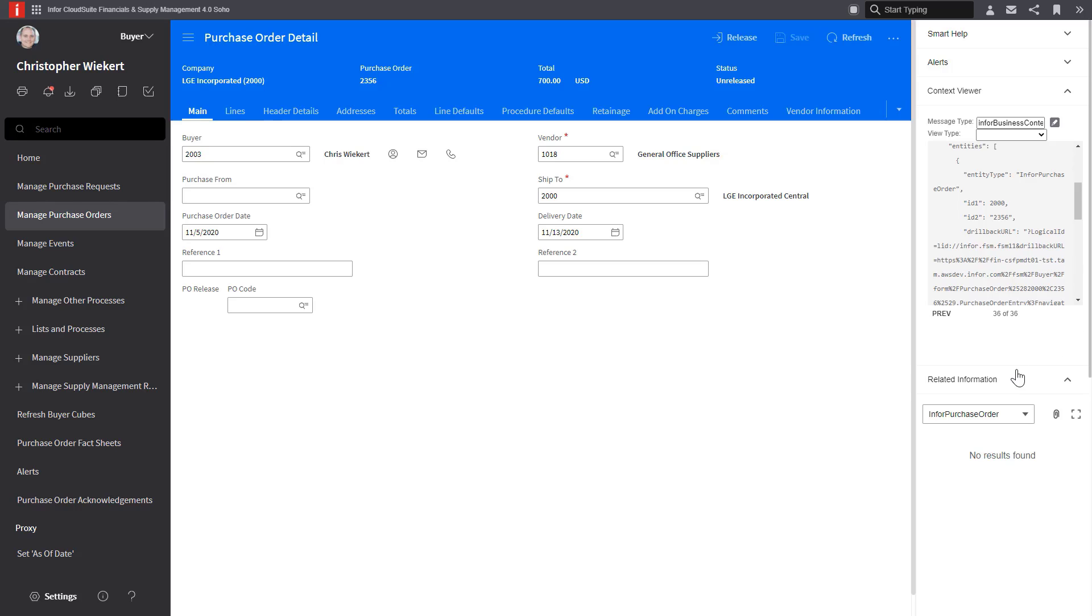Moving on to the related information app or the IDM contextual app. There's a couple of different ways I can attach documents.